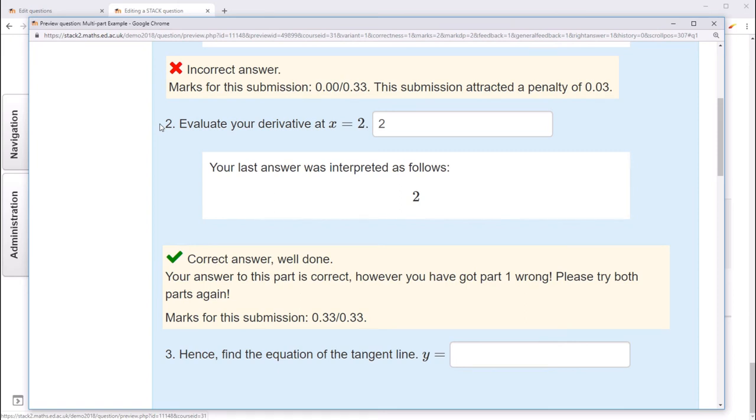And that concludes this tutorial. You should now be able to work with multi-part questions in Stack.